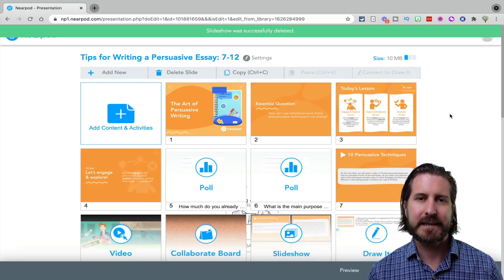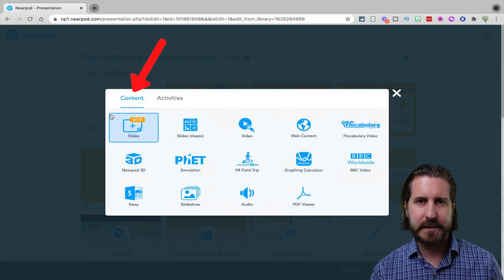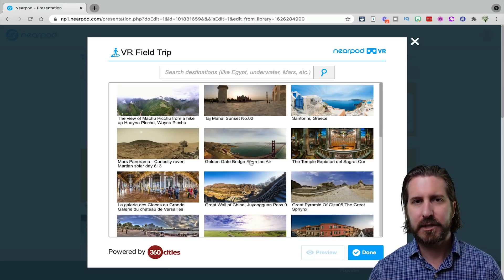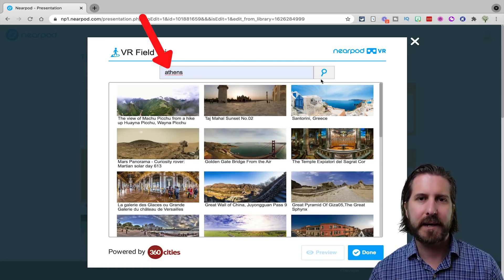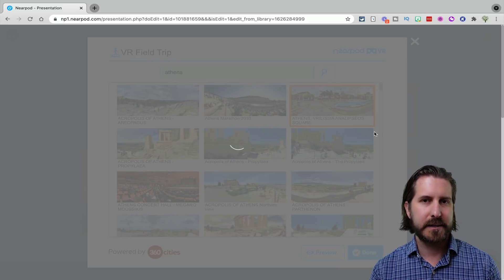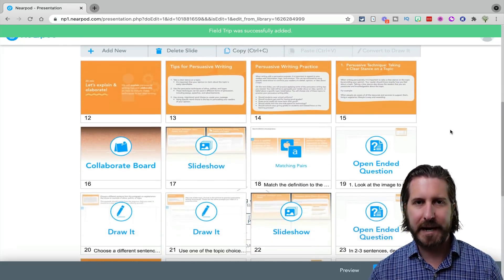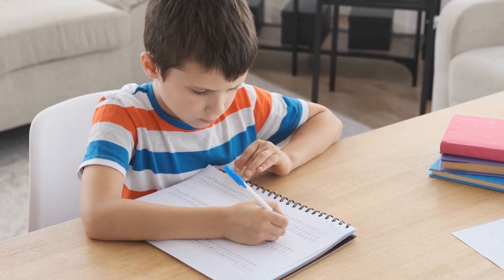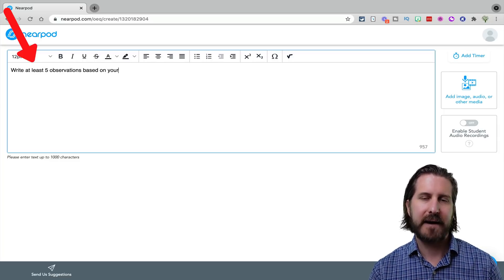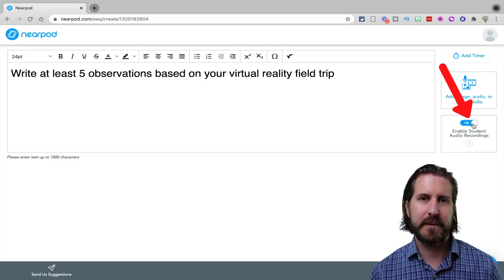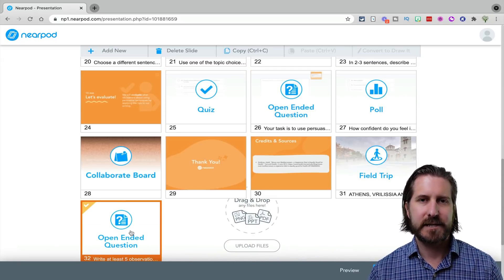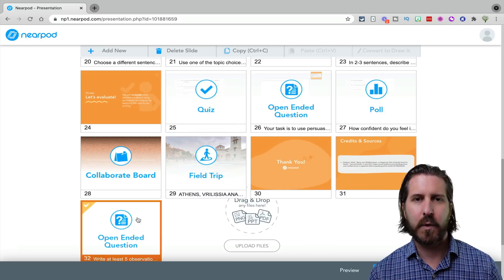To add additional slides to your lesson, click Add Slides. You have the option to choose from different content slides or activity slides — for example, you might search for a virtual reality field trip about your topic and add that. After adding a new content slide, I recommend adding an activity slide right afterwards so students can process the content. You might add an open-ended question activity so students can write about what they observed. Notice you can also turn on voice recording for responses. To change the order of slides, just drag and drop them where you want.